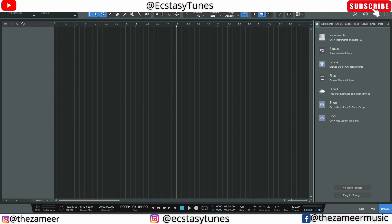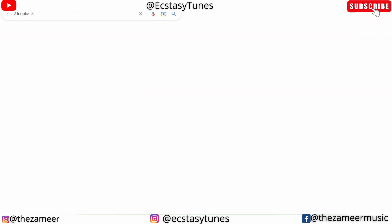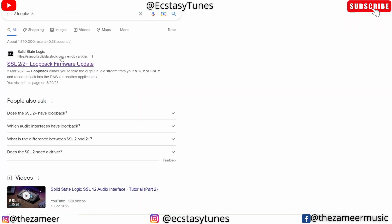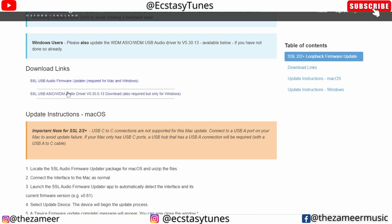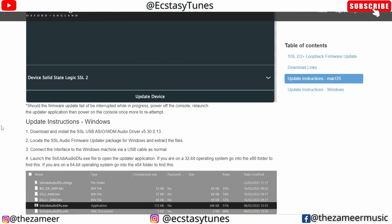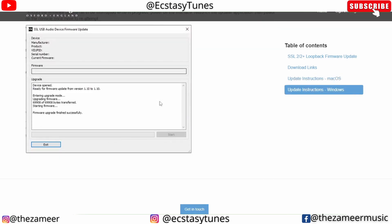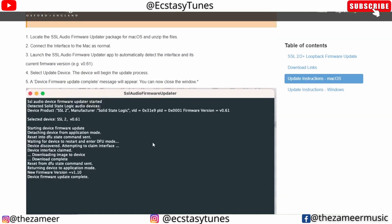In order for you to enable the loopback function, you have to go to the SSL website. Just type SSL loopback and this is the first link that you will get. You have to scroll down and install both of these links. The first one is the audio firmware updater, the other one is the audio driver which is only for Windows. I think this is not necessary for macOS. You can see the instruction here for macOS and for Windows. Once you have downloaded and installed those updates, you can actually go to Studio One.